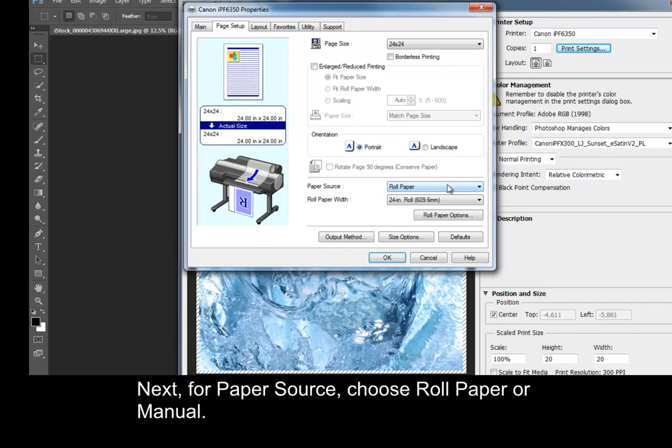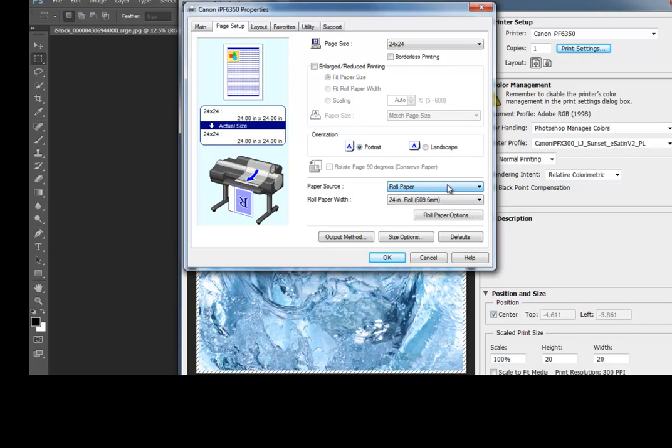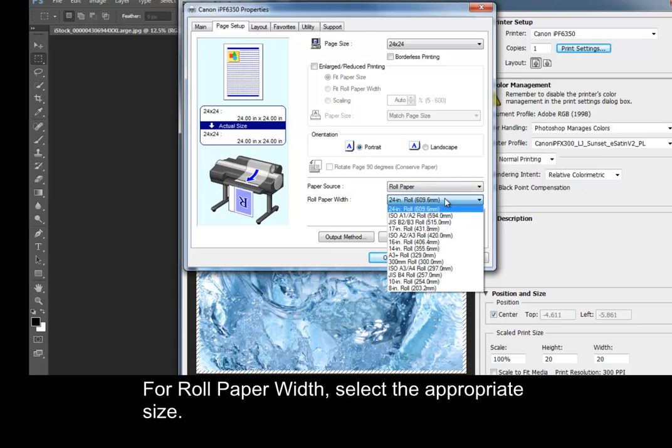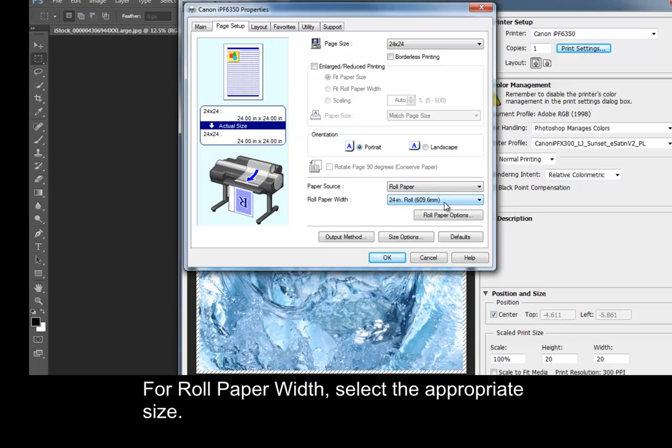Next, for Paper Source, choose Roll Paper or Manual. For Roll Paper Width, select the appropriate size.